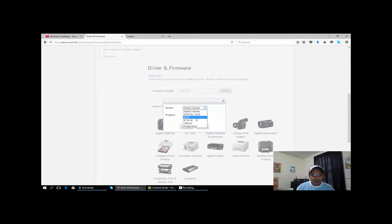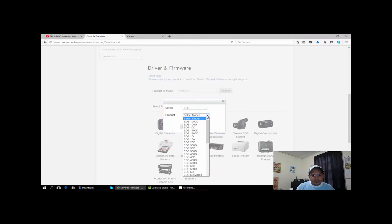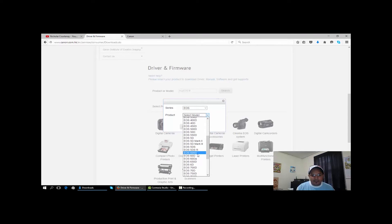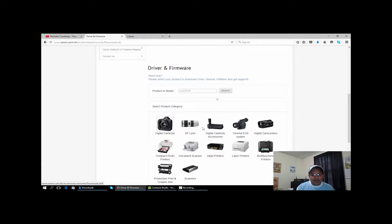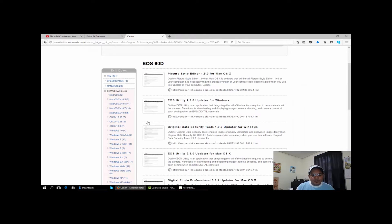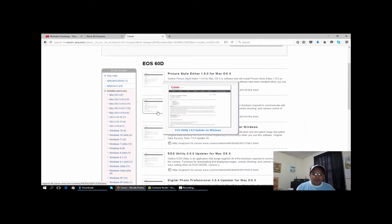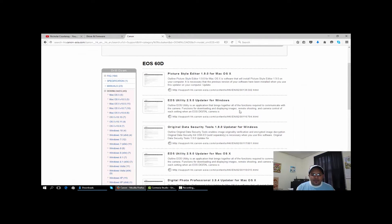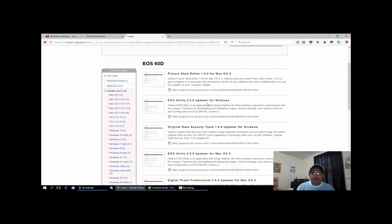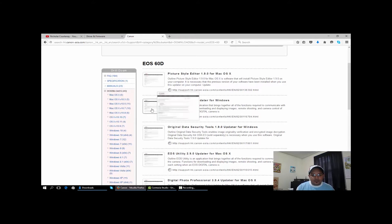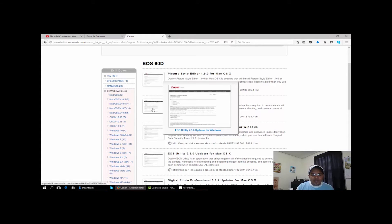I have the 60D and I'll go to search. Once I hit the search button it'll pop up everything I need. Here you get the latest utility. What you want to get is the updater - Canon has put the entire software package into the utility updater, so that's all you need, just the updater.